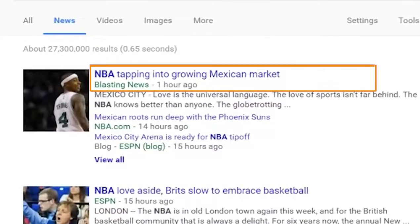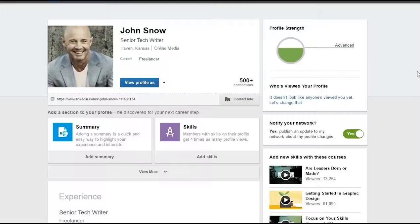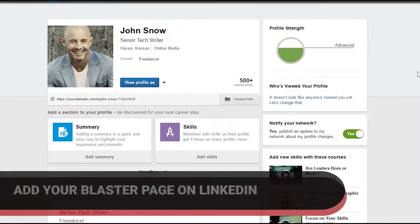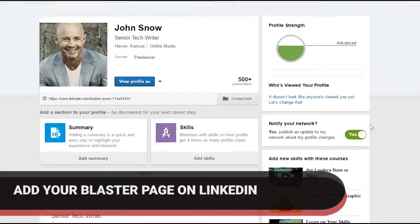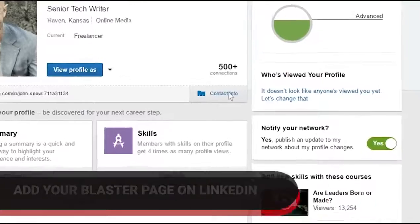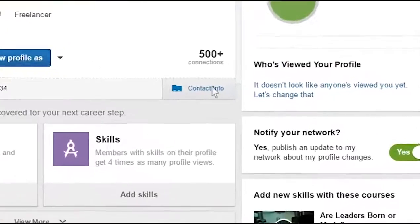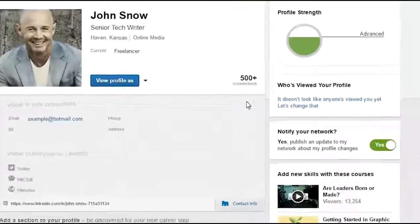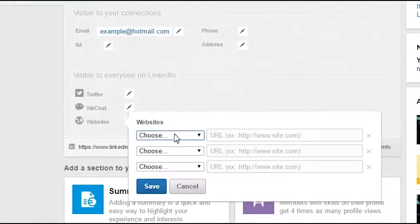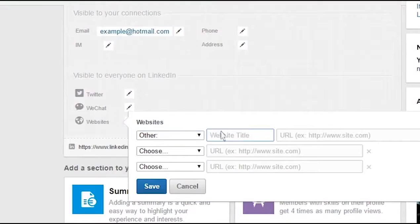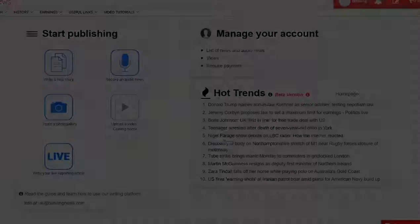Additionally, to help search engines know that you are an authoritative source of information, link your LinkedIn profile to your Blasting News page. Here's how it's done: on your LinkedIn profile page, click on the contact info and add the URL of your Blasting News page under the label 'Websites'.